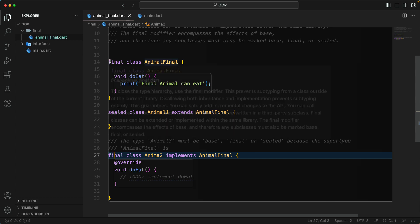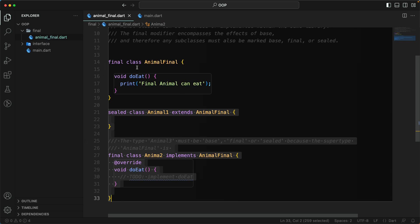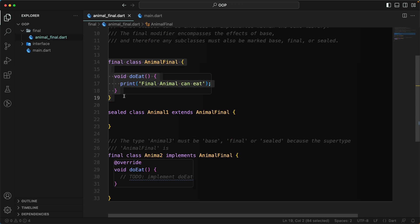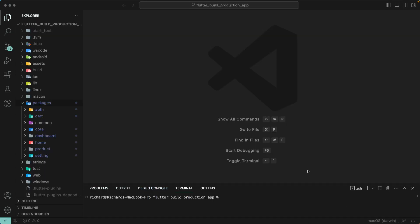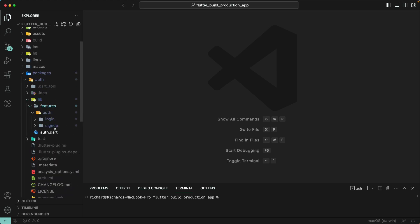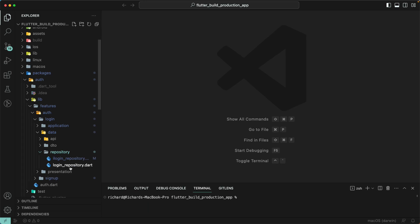The most important point about a final class is that you don't want it to be subtyped. In our project, we'll be using a final class where we don't want the class to be modified or subtyped. Let's go back to our project and implement this. Let's go to the 'features' folder, then 'login'.